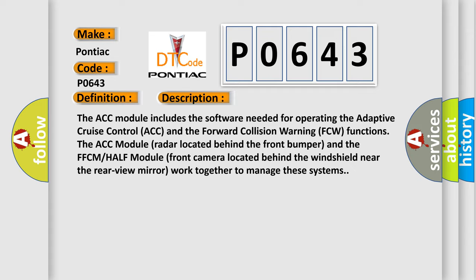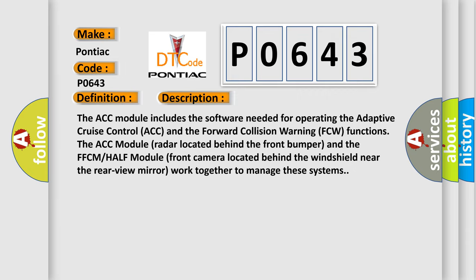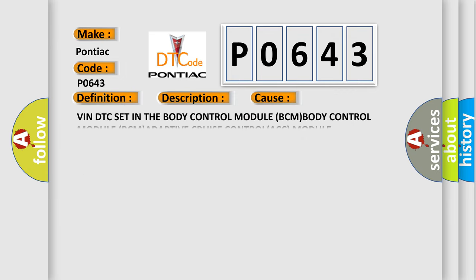This diagnostic error occurs most often in these cases: VIN DTC set in the body control module BCM, body control module BCM, adaptive cruise control ACC module.